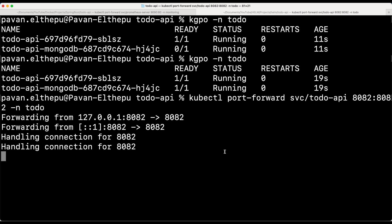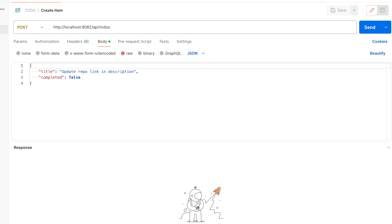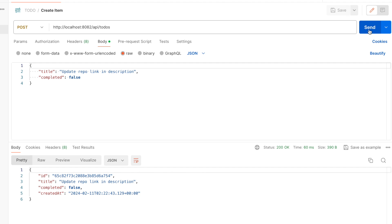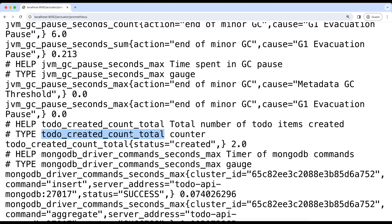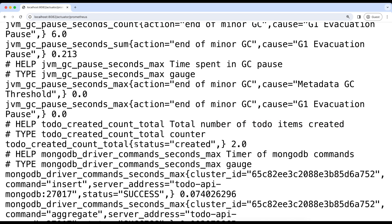I am port forwarding our to-do API service deployed in minikube on port 8082. Let me go to Postman and create two to-do items. So now we have created two to-do items. The expectation is our to-do counter should have the value of two. Let's go to the browser. If you look here, this is our to-do metric — this is the name of our metric, and this is the type, which is counter. This is the description we gave and this is the label we attached in our code. And as you can see, this has the value of two because we created two to-do items from Postman.